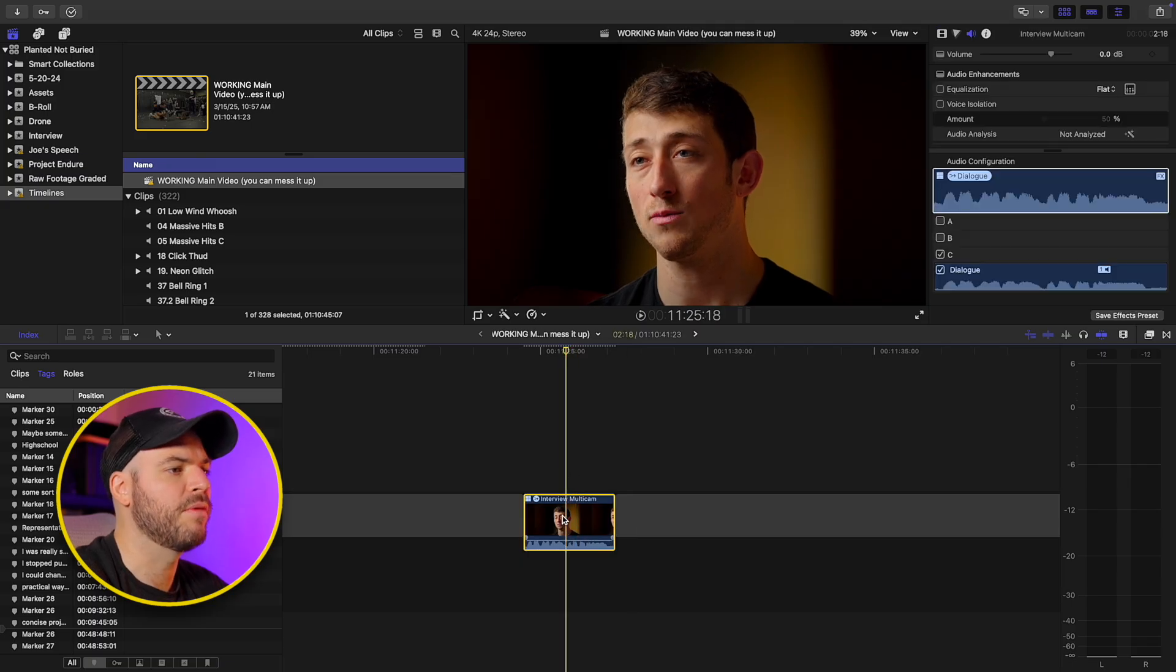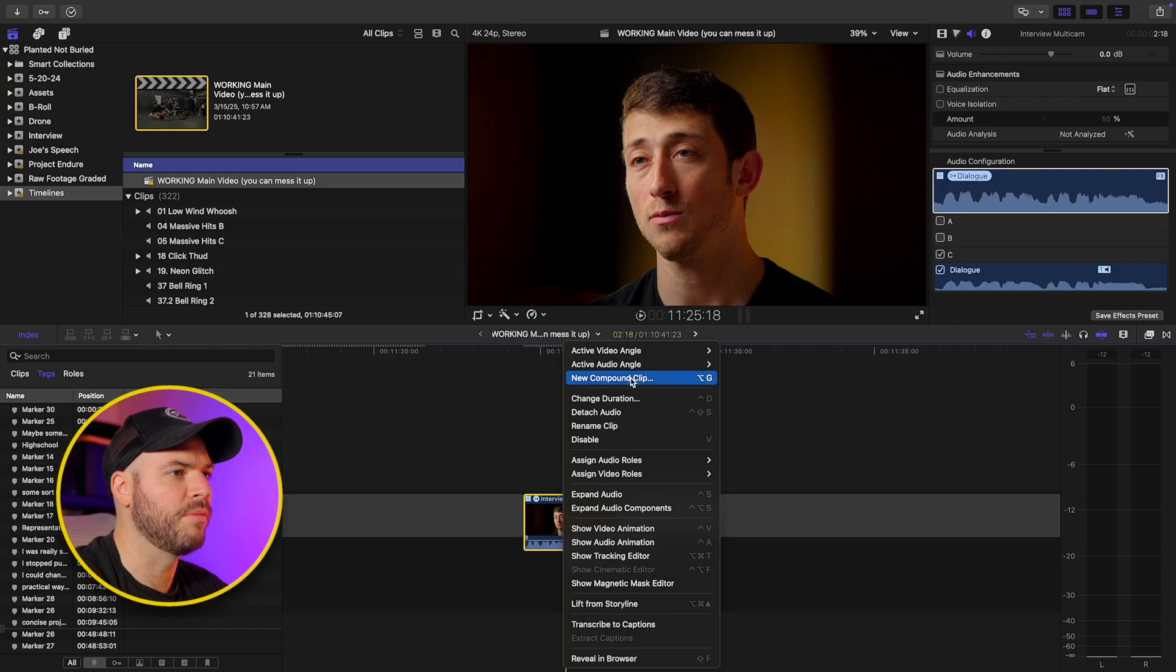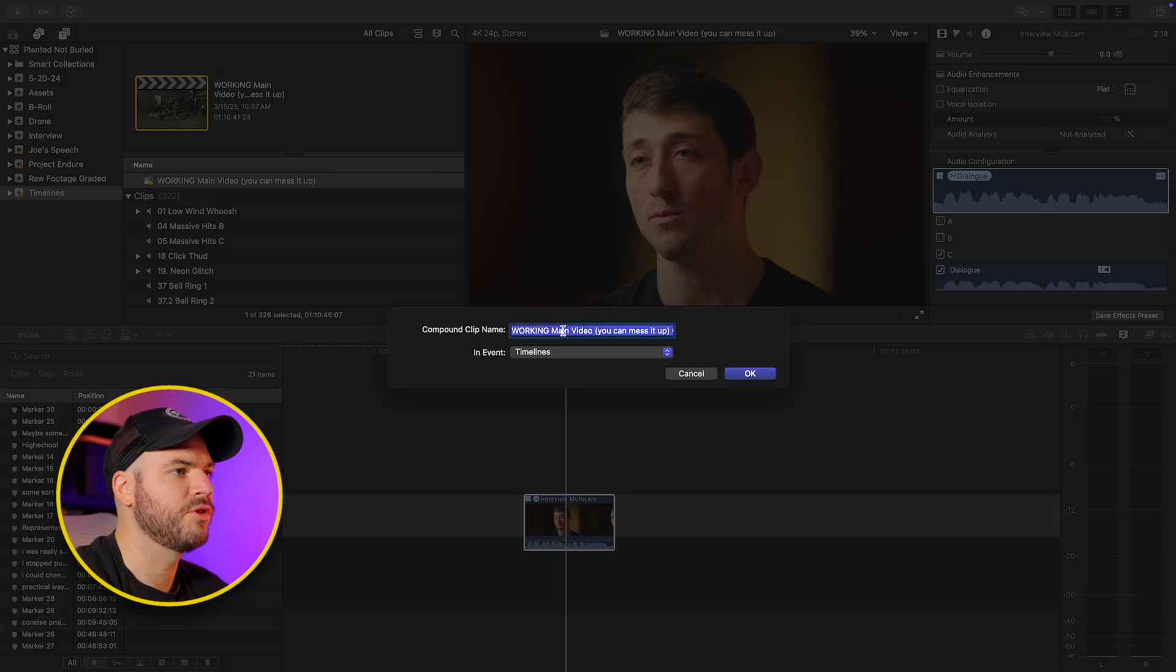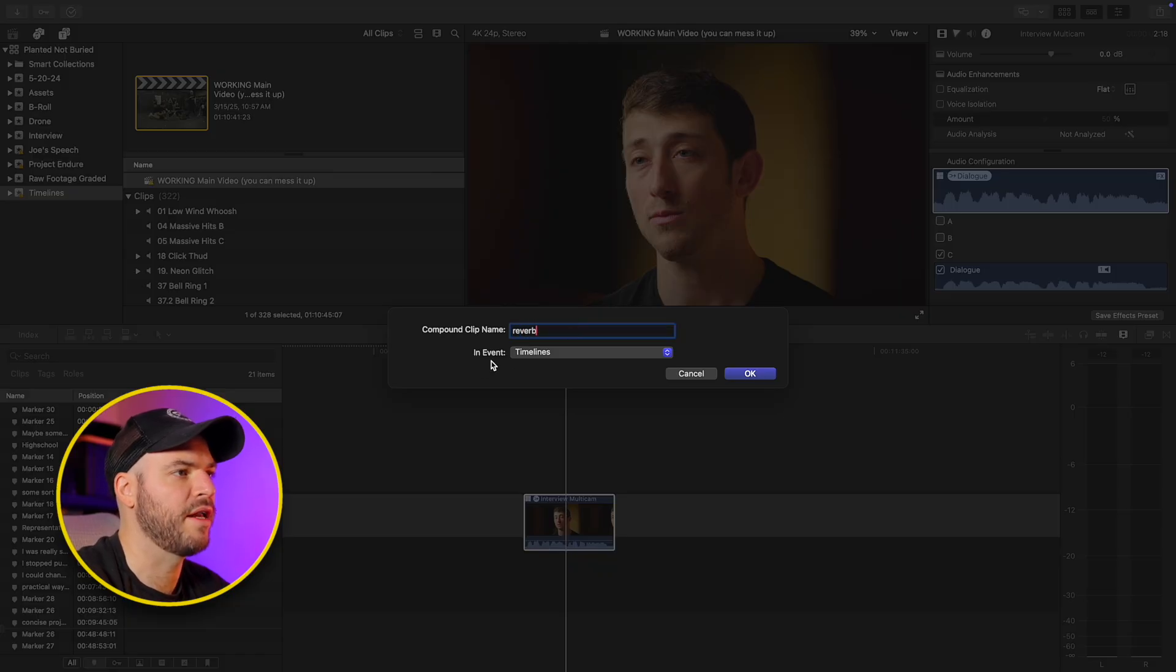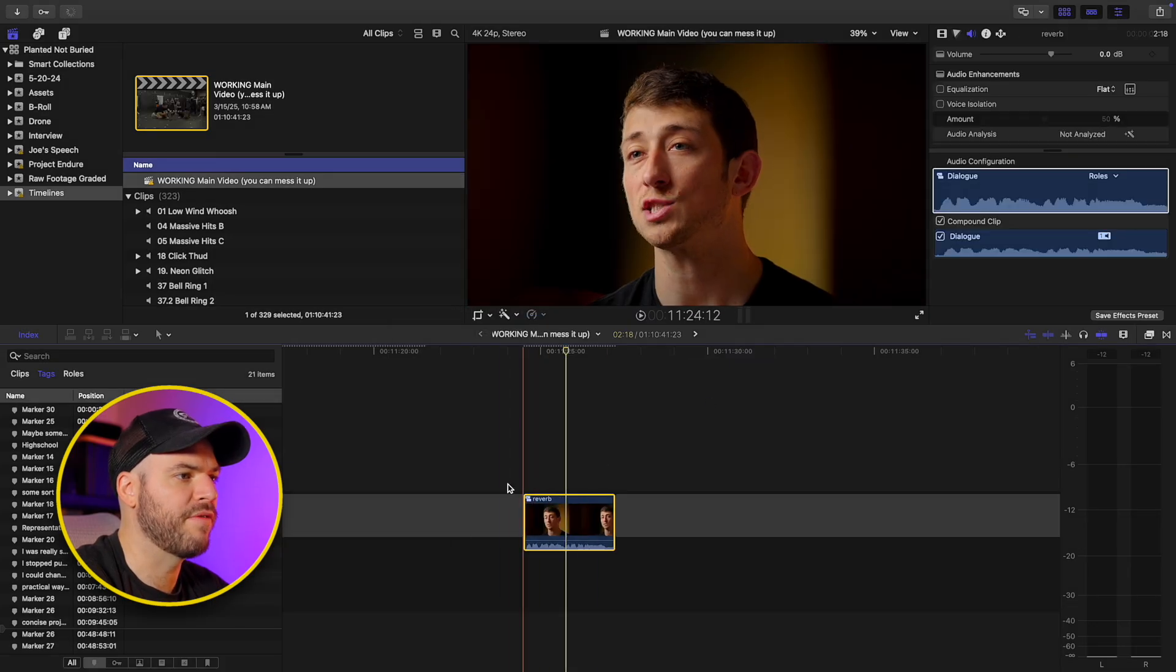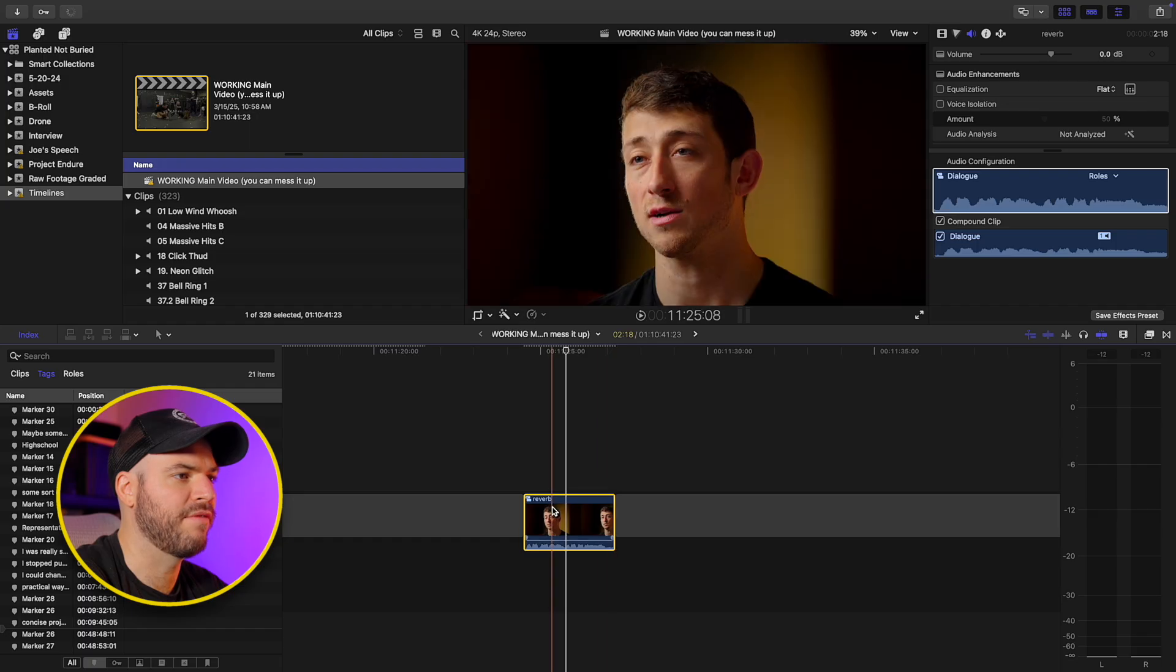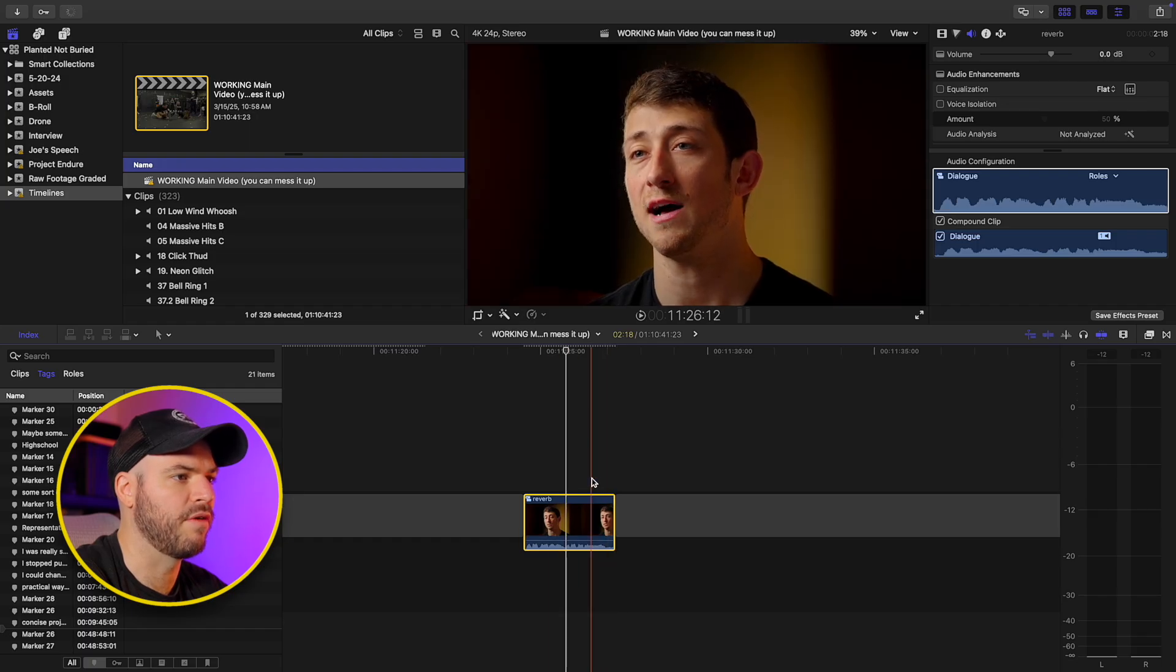So in order to extend this clip, we need to turn this into a compound clip. So highlight your clip, right click, and we're going to go up to new compound clip. You can also hit option G on your keyboard and then it's going to prompt you. You can make a name here. Let's just call this reverb and you can add it into whatever event you want. Hit okay.